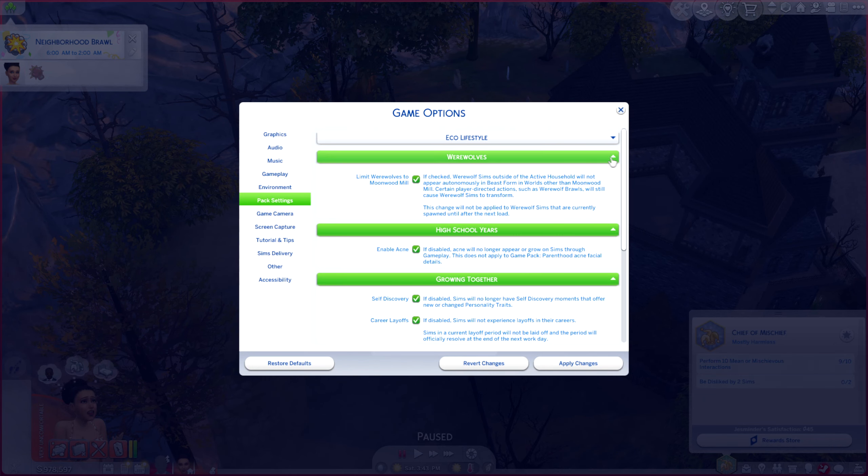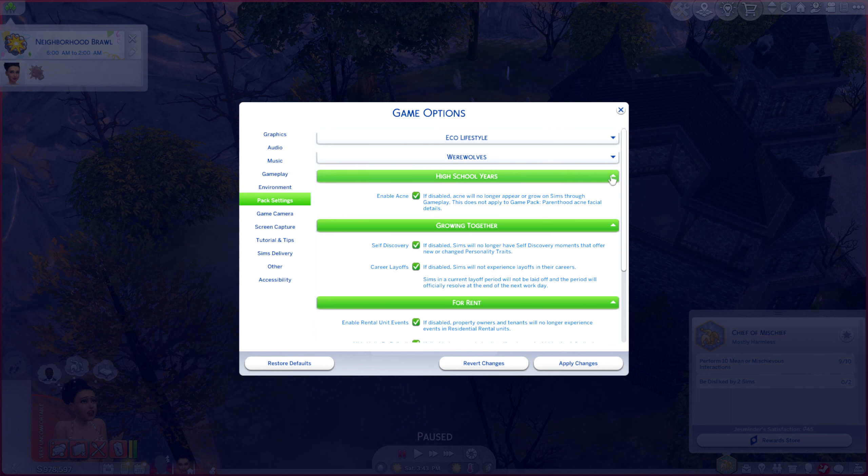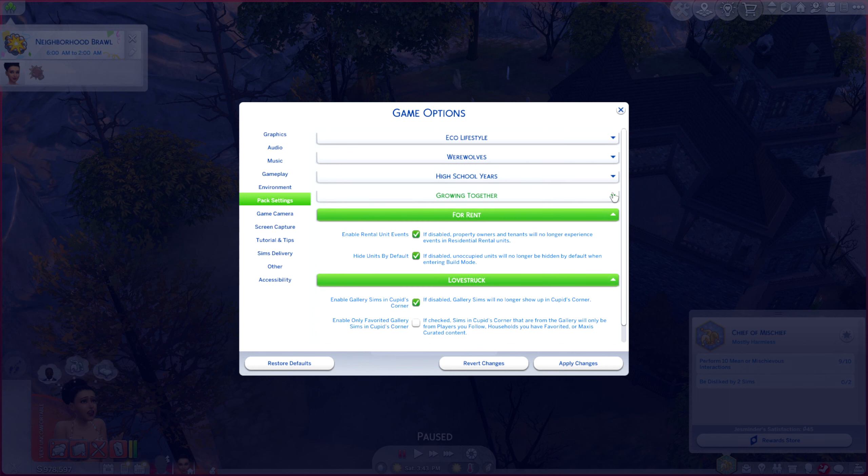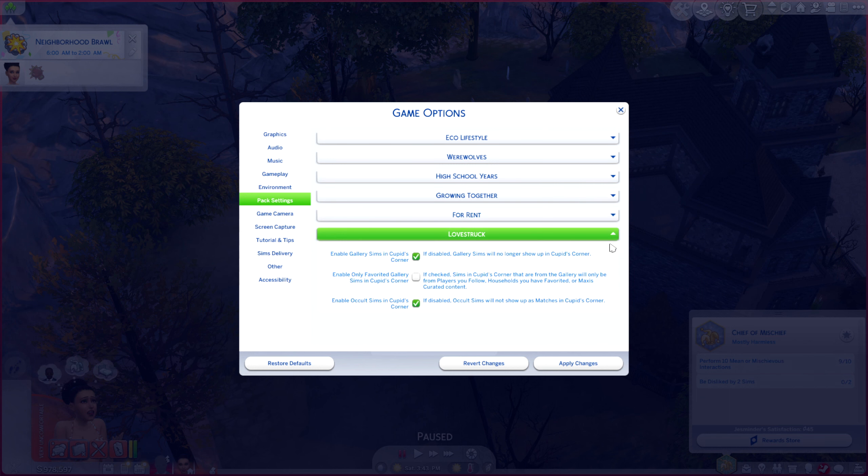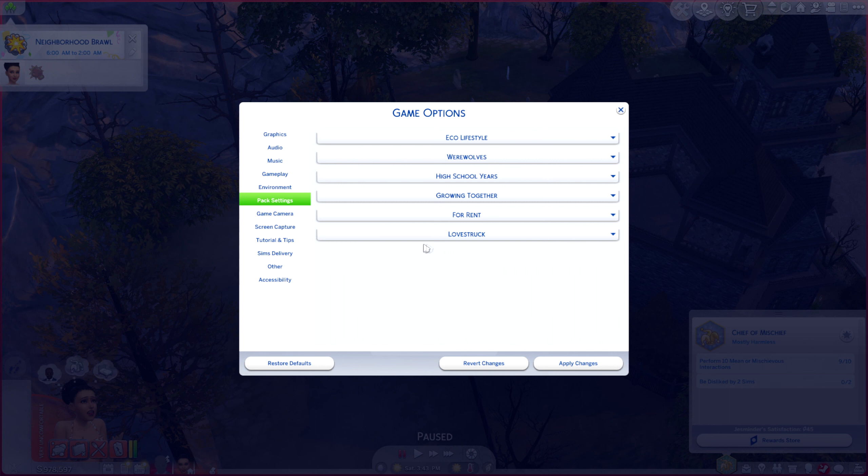I actually don't have it on currently, but if you had the dust thing on, you'd see it. It would say dust right here, and you'd be able to enable and disable it. Again, I don't have it on, but if you did, this is where you would see it.